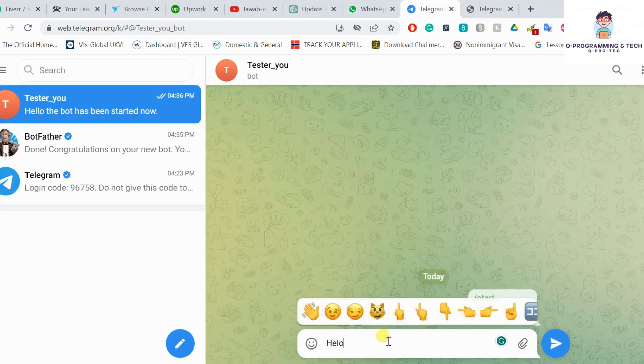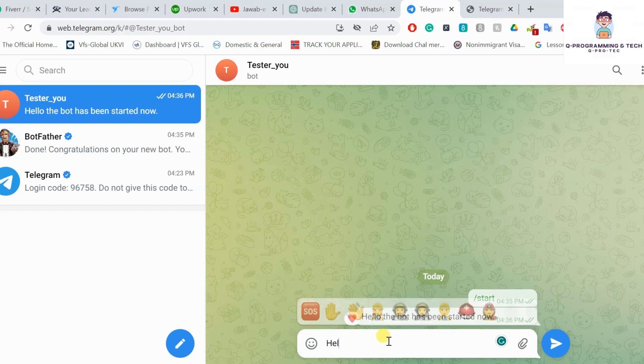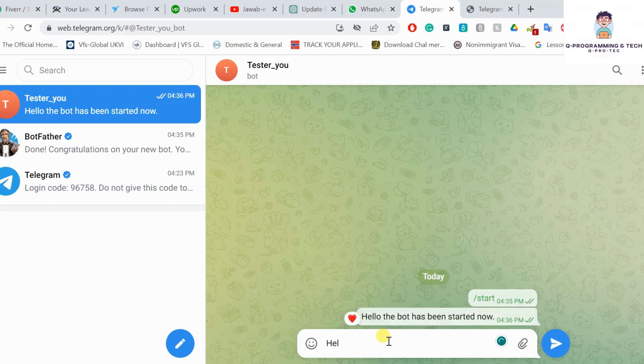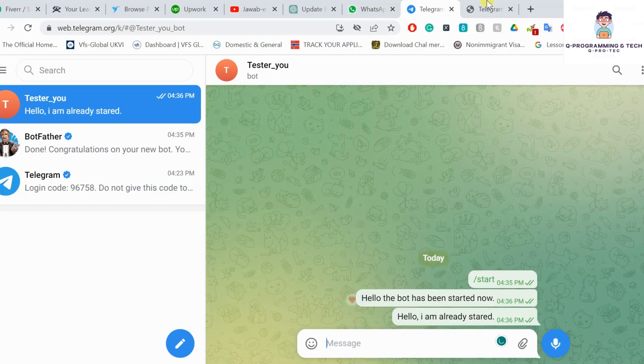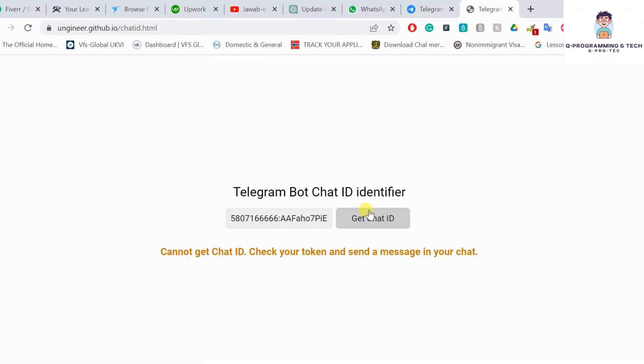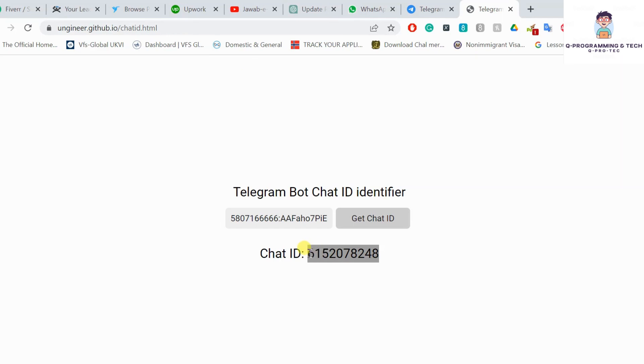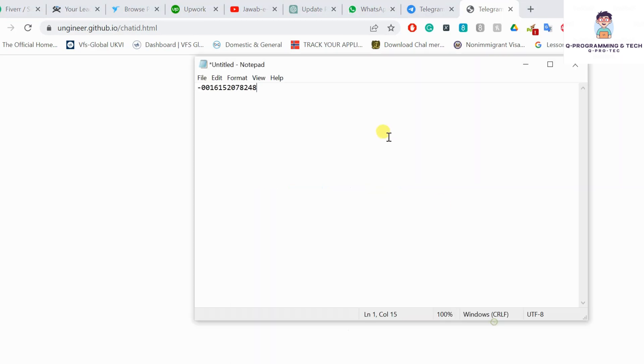Send some more messages. Now we got the channel ID. So that's the channel ID.